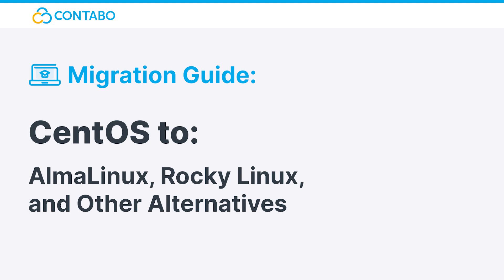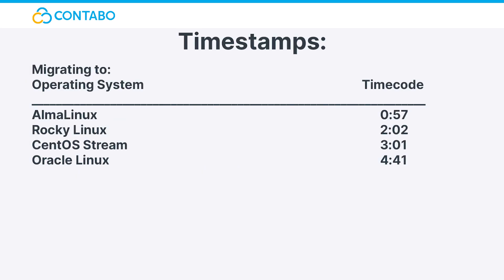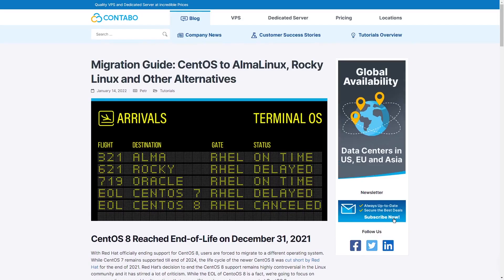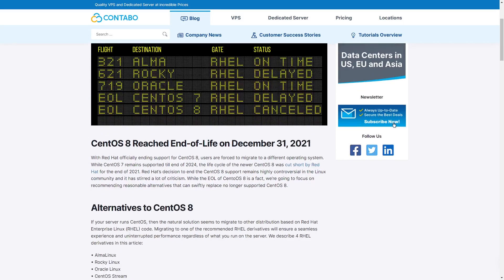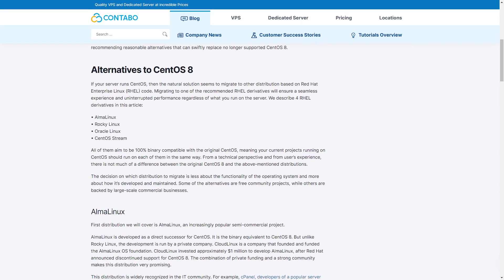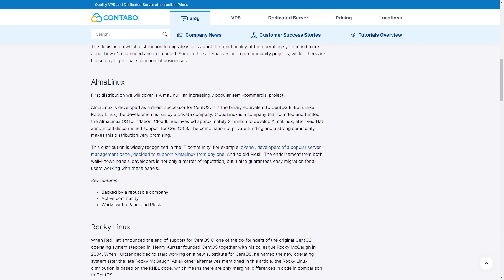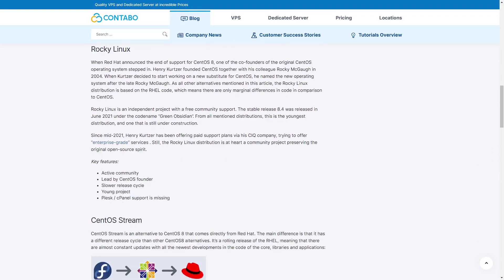If you decided that you want to migrate and keep your data, let's start. You will find timestamps to all the specific distributions on the screen as well as in the description. You may also refer to our blog post article online — the link will be in the video description.